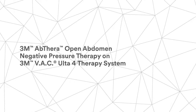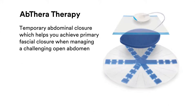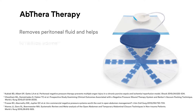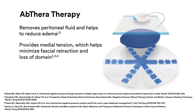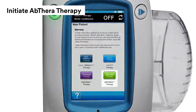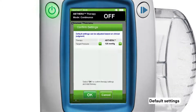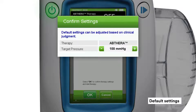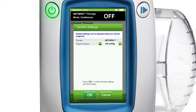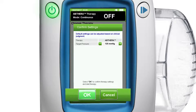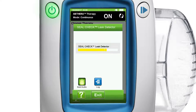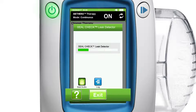3M Abthera Open Abdomen Negative Pressure Therapy provides temporary abdominal closure, which helps you achieve primary fascial closure when managing a challenging open abdomen. Abthera therapy is designed to manage the open abdomen by removing peritoneal fluid and helping to reduce edema, providing medial tension which helps minimize fascial retraction and loss of domain. To initiate Abthera therapy, press the green Abthera therapy button. The confirm settings screen gives you an option for target pressure of 100 to 150 mmHg, which you can adjust using the plus and minus signs. Once adjusted, press the green OK button to accept settings and begin Abthera therapy. Press the exit button on the seal check leak detector screen to go to the active therapy home screen.